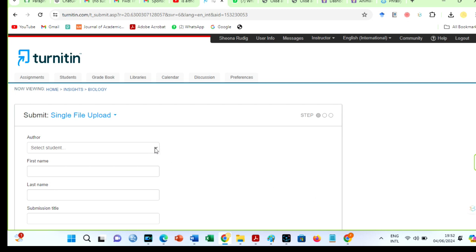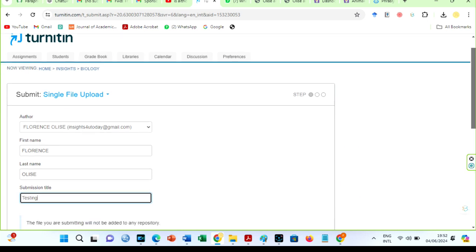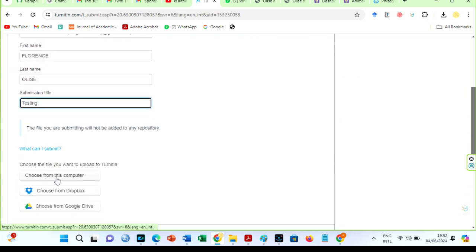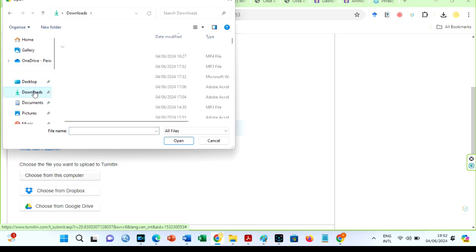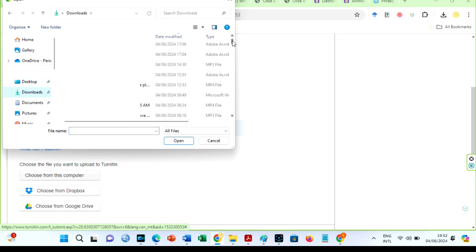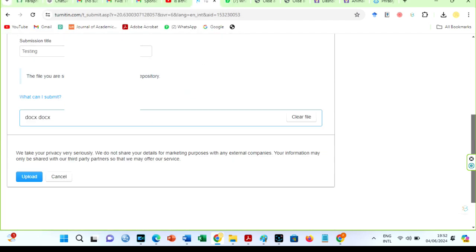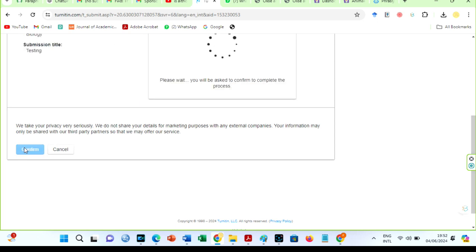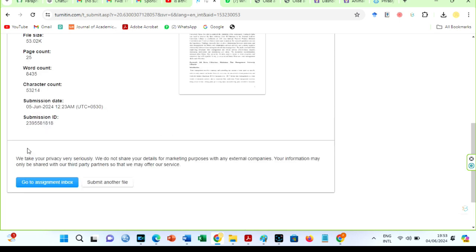Choose a student, add the submission title, scroll down a bit, and choose the file to upload from your computer. By the way, you can also do these checks on your mobile devices. Next, upload the selected paper. Turnitin will prompt you to confirm your submission — confirm and return back to your assignment inbox.